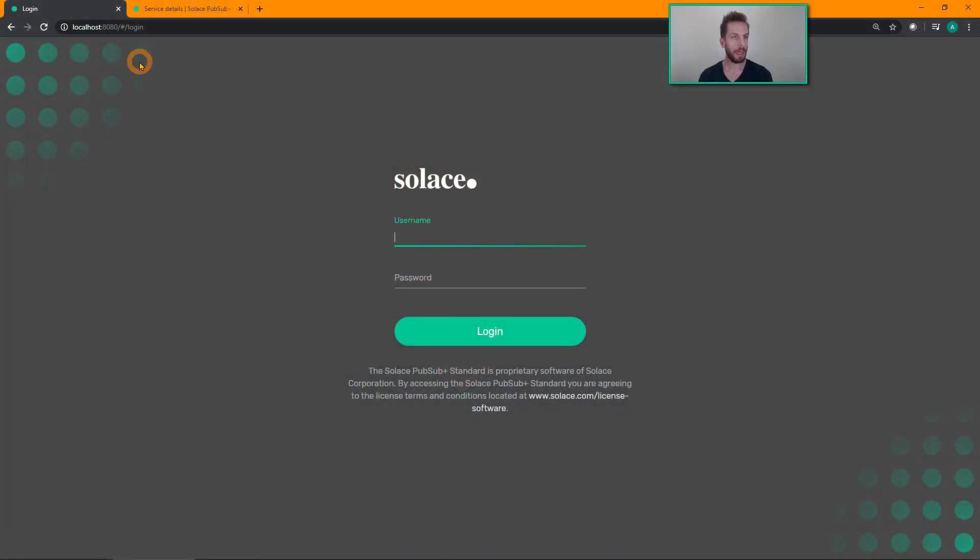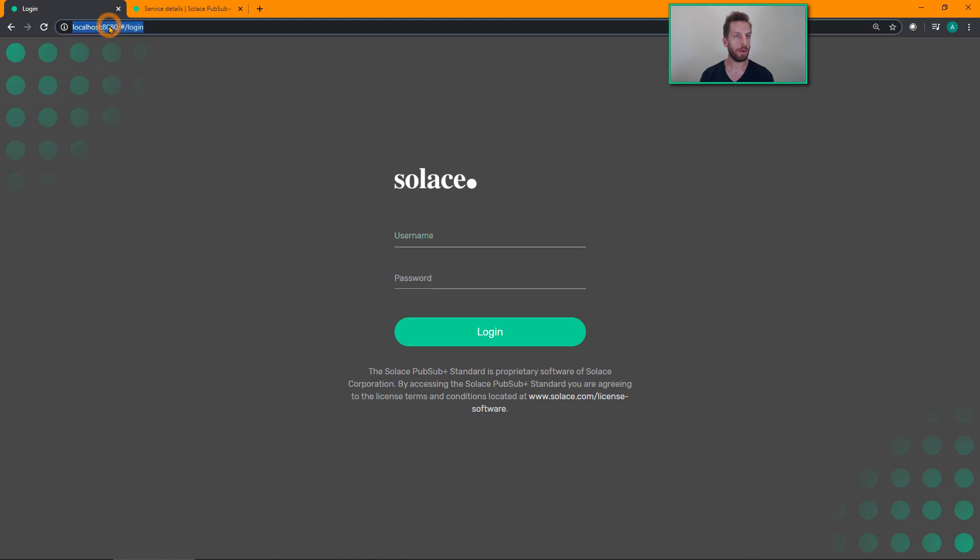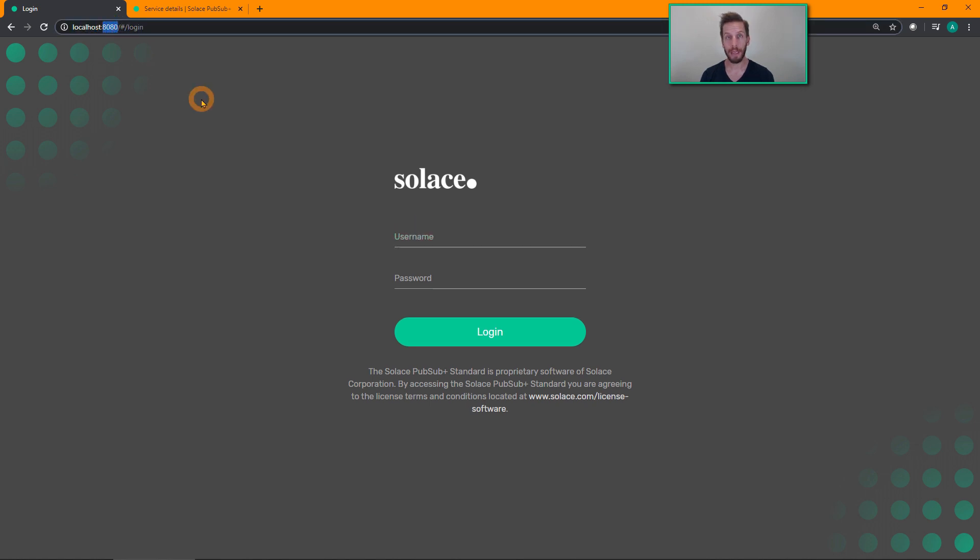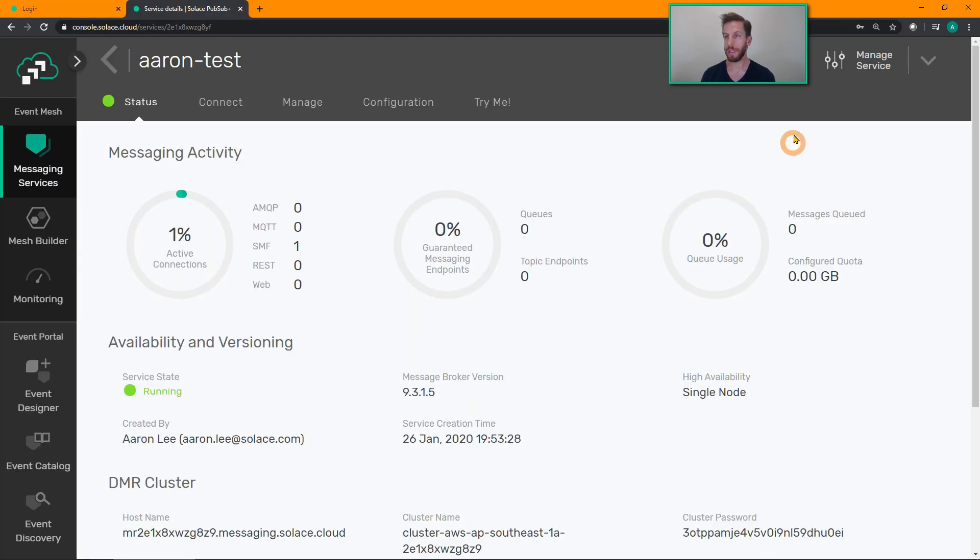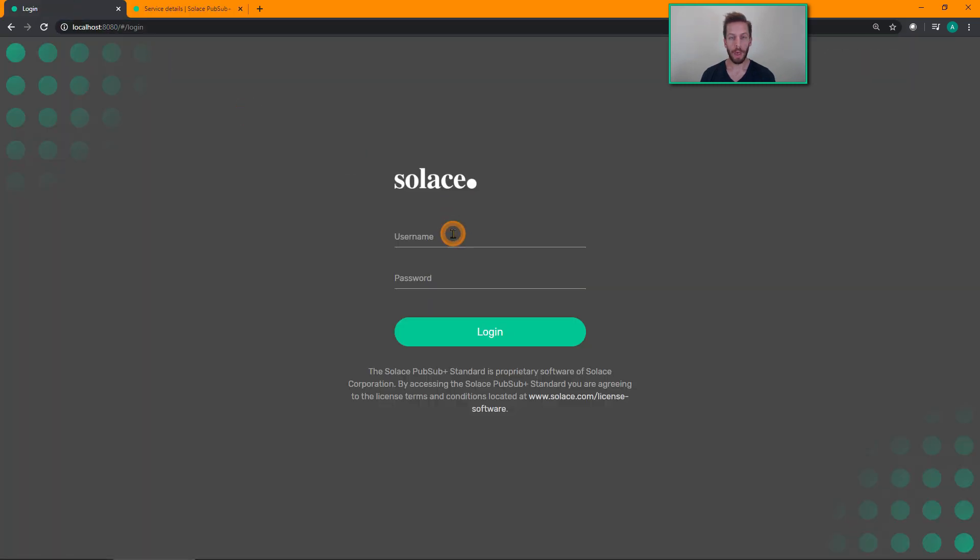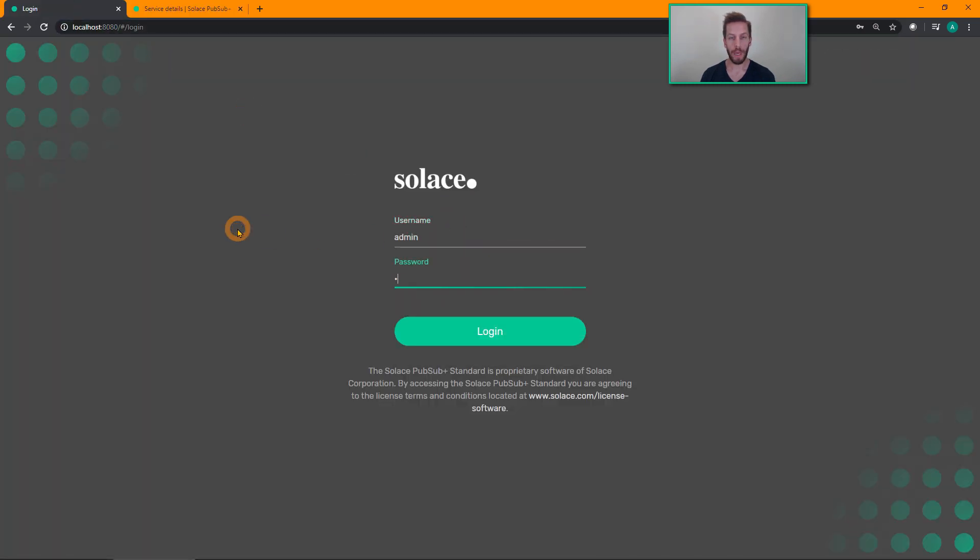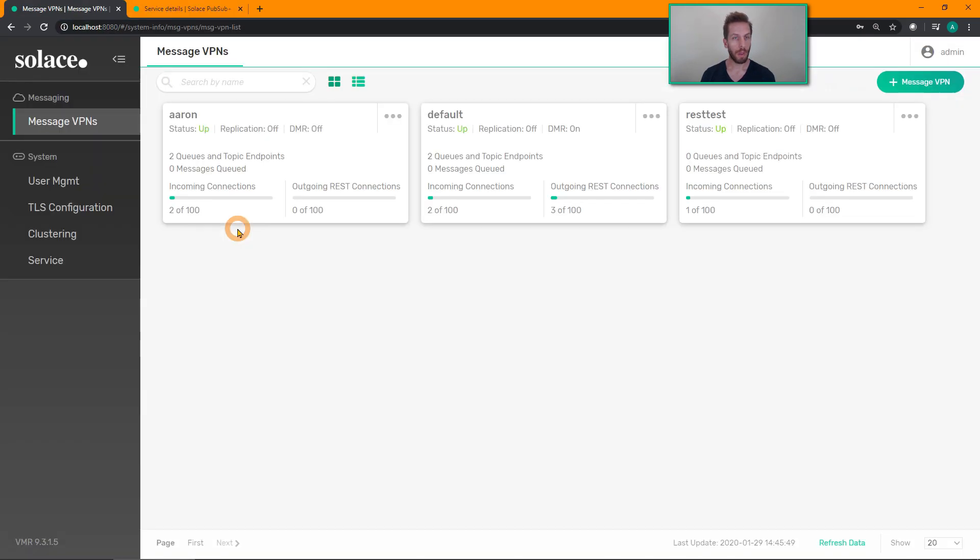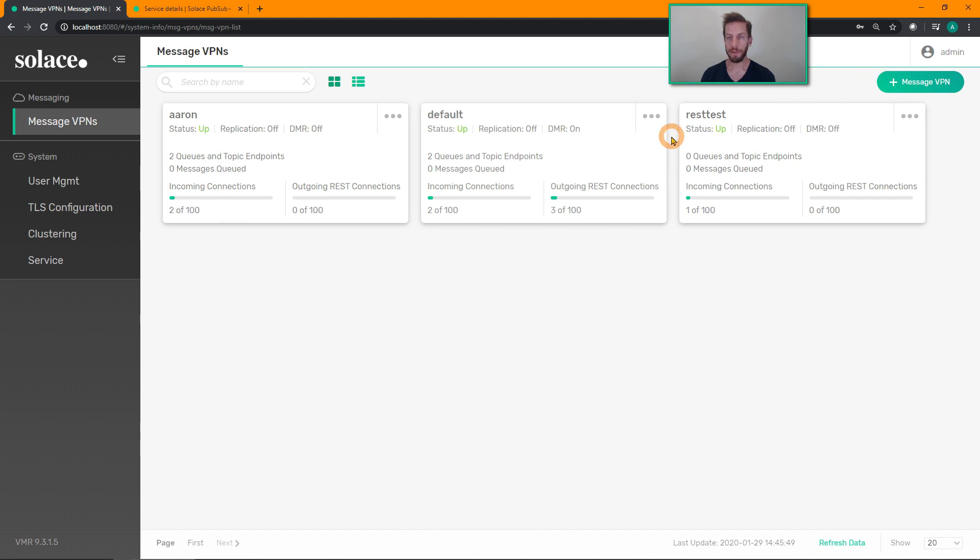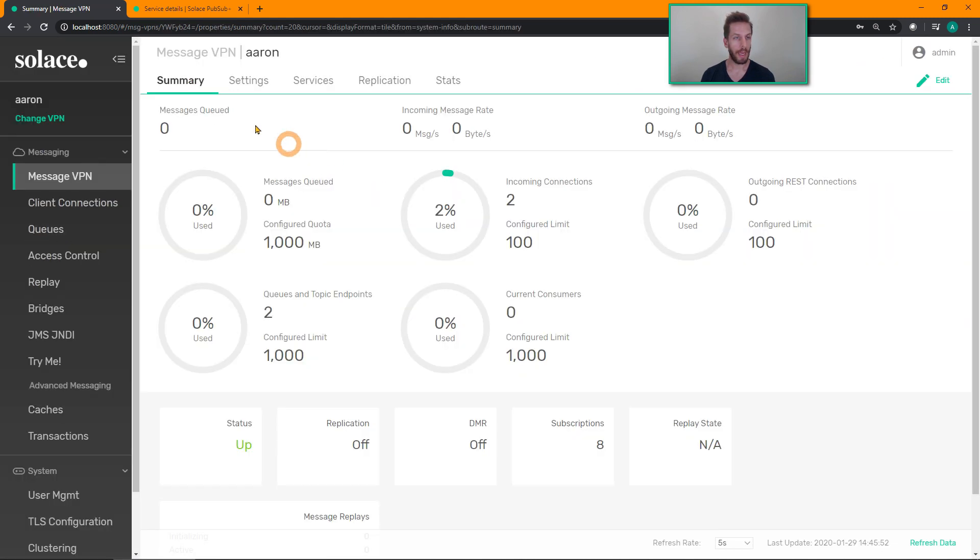The first one is our GUI tool, the PubSub Plus Manager. So to log in, point your browser to port 8080 of wherever you have the software broker running, or if you're using Solace Cloud, simply click on manage service. Enter your admin username and password. Choose the message VPN that you wish to create your queues in, and then head over to the queues tab.